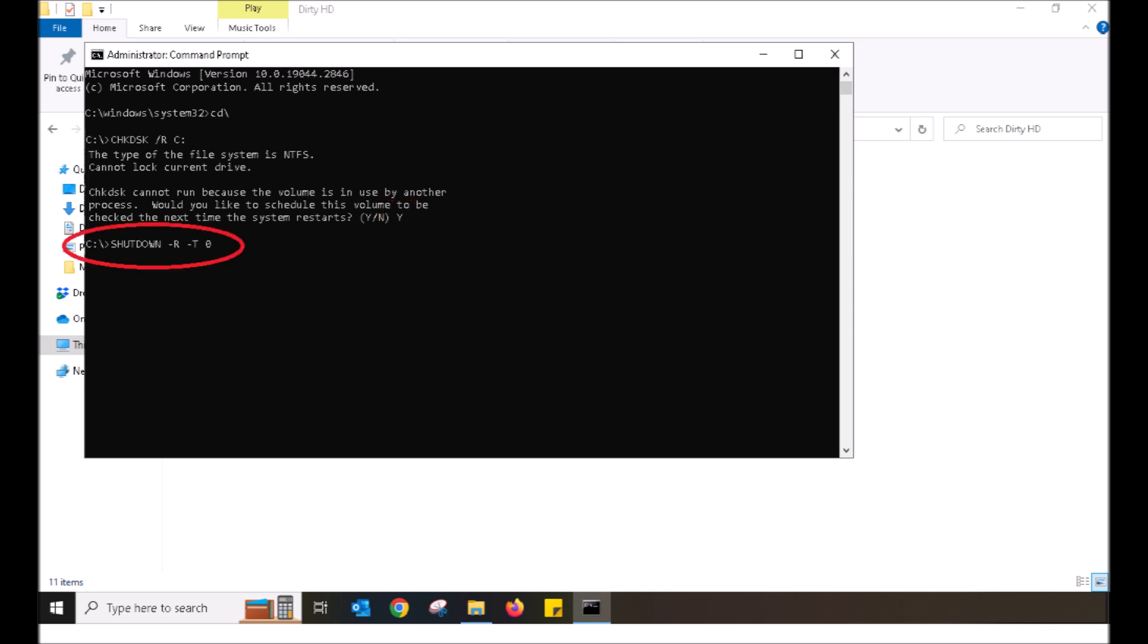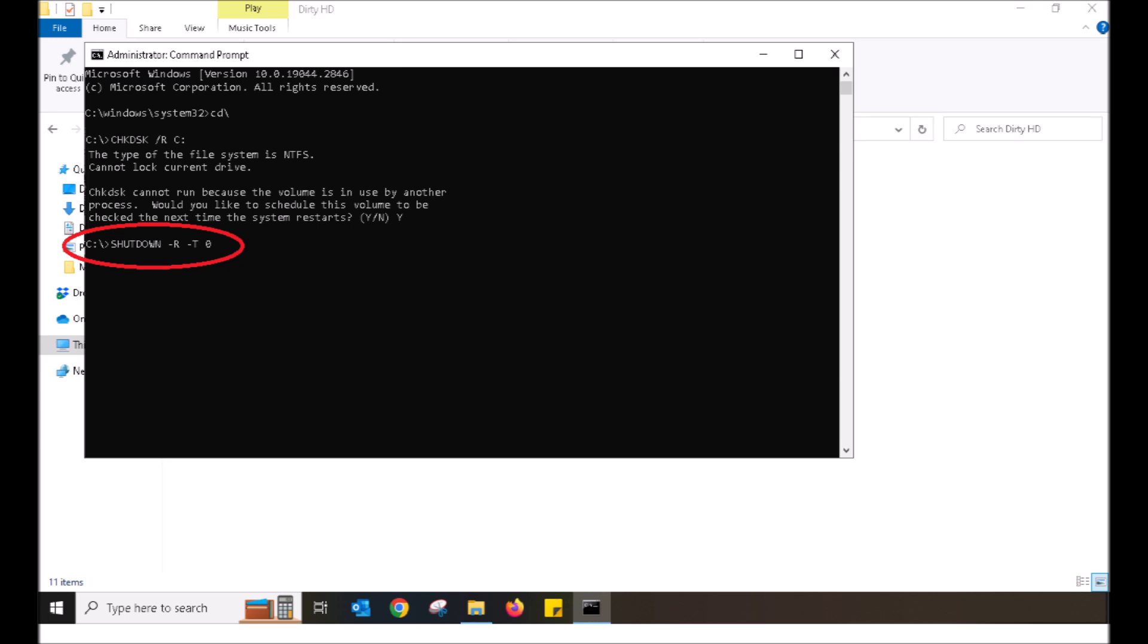Now it is time to reboot again. Did you want to try that command? Did you want to try typing in shutdown, space, negative R, space, negative T, space zero, then pushing enter for the automatic reboot? Otherwise, just go with the start power restart button. Let your system reboot.